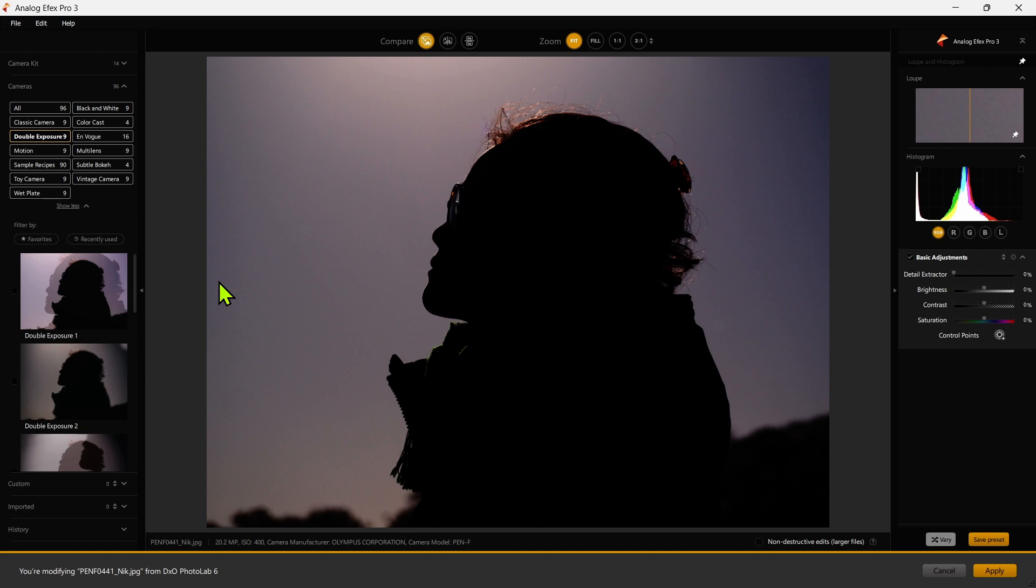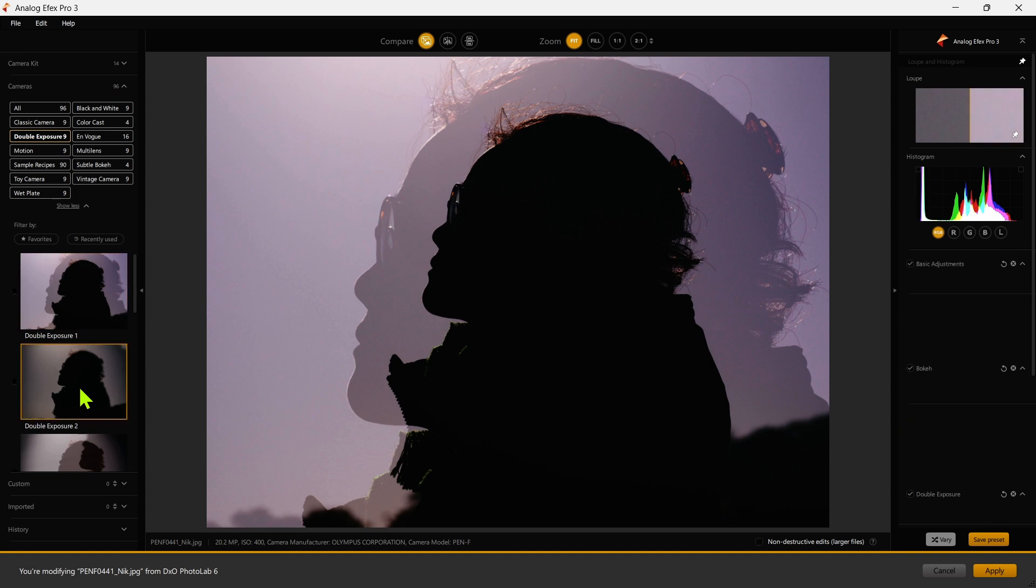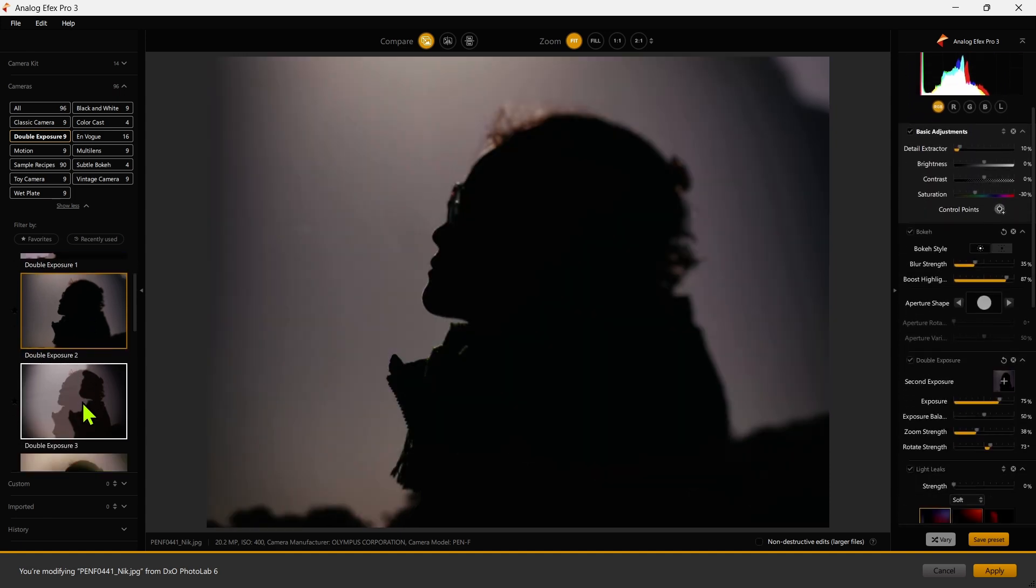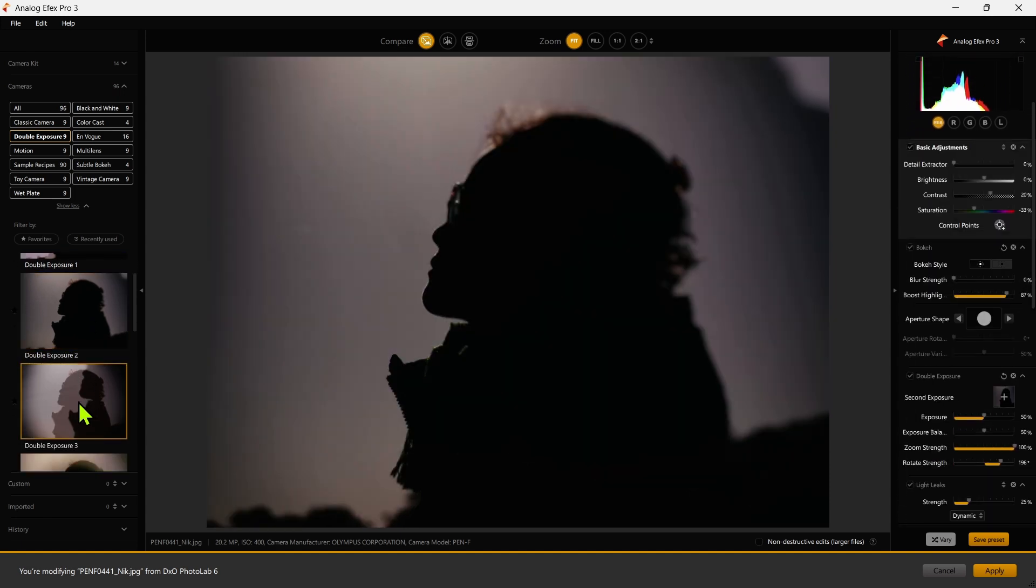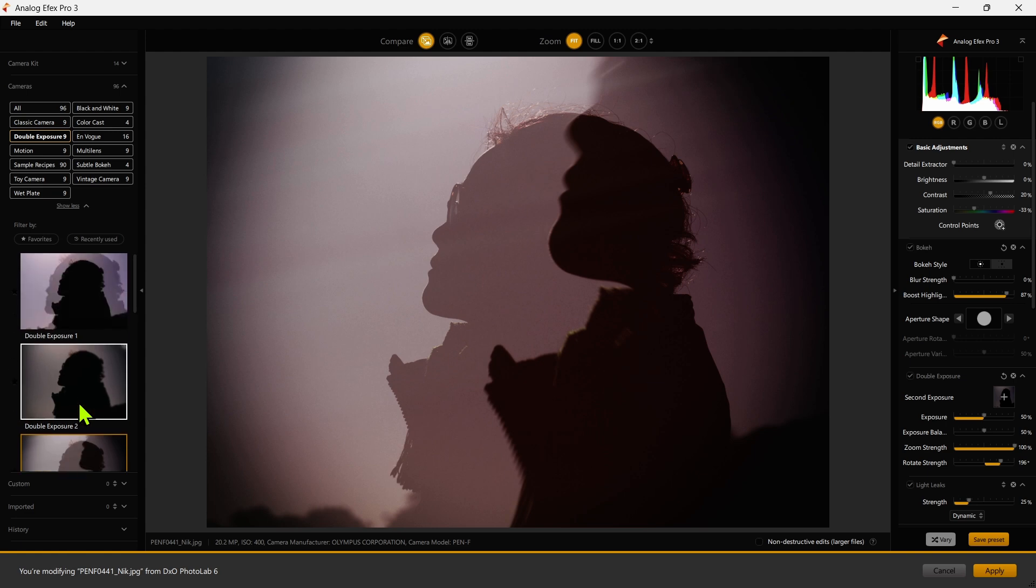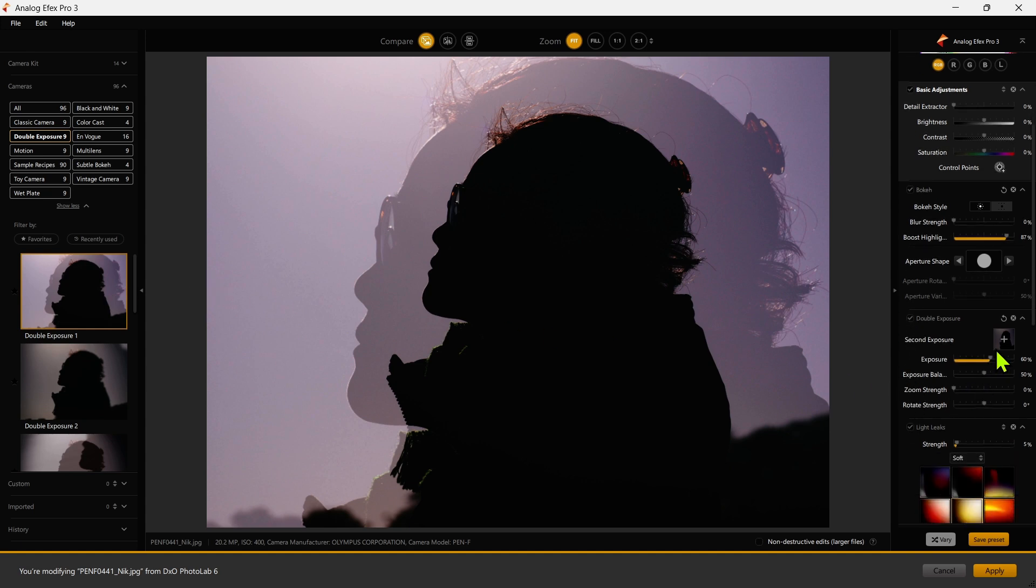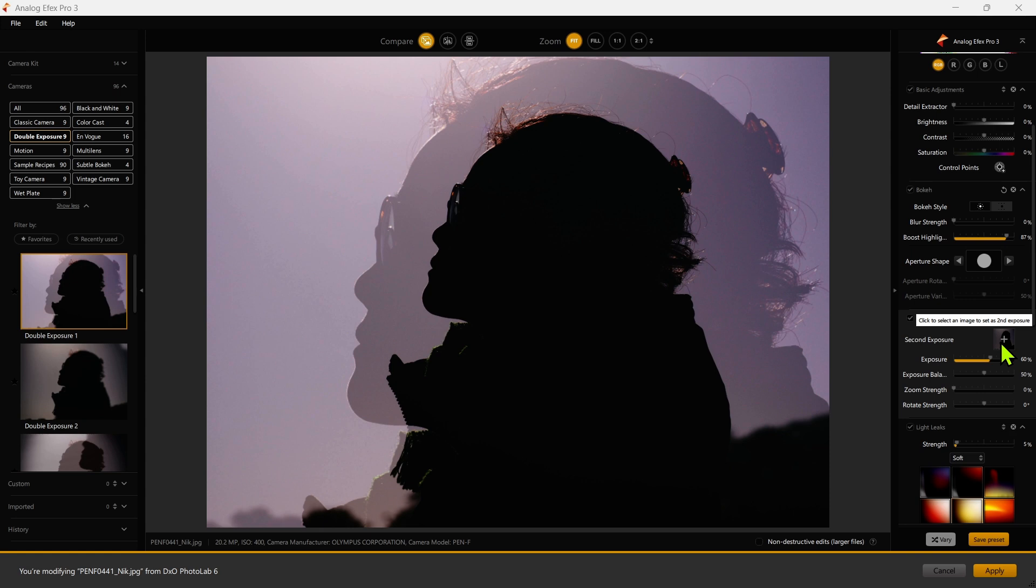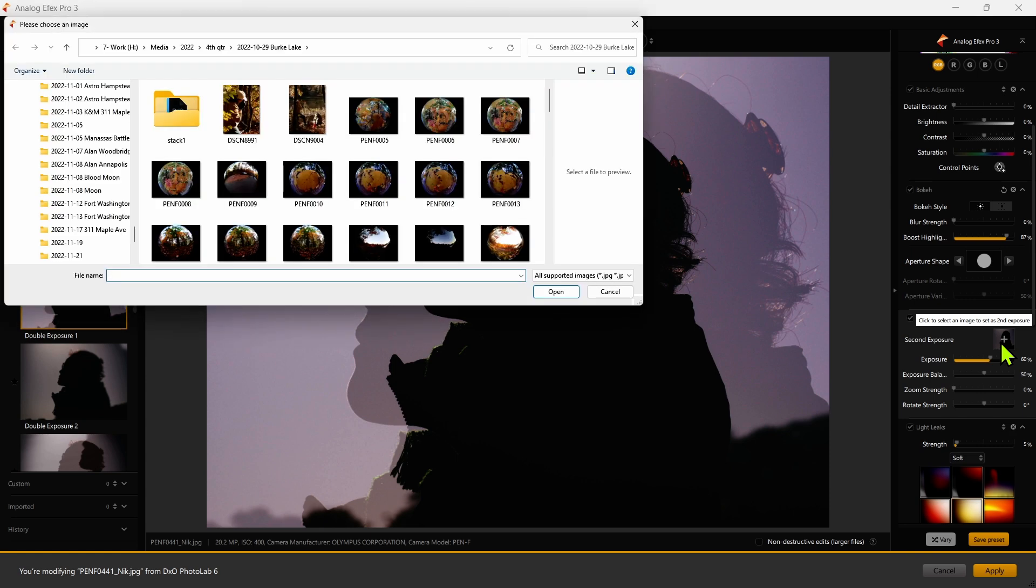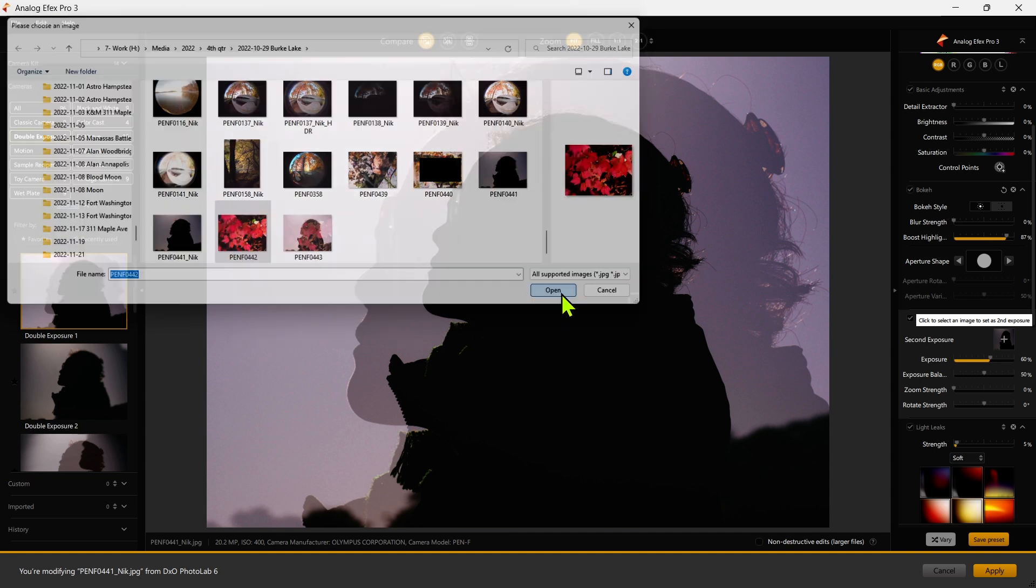And then I just have to select Analog Effects Pro 3 where the double exposure module is located. Then I'll just click on double exposure, and I can select one of the presets, but all that does really is double expose the same image over the top of itself, which can give you some pretty cool effects too. But we'll just pick any one here. I'll pick the first one.